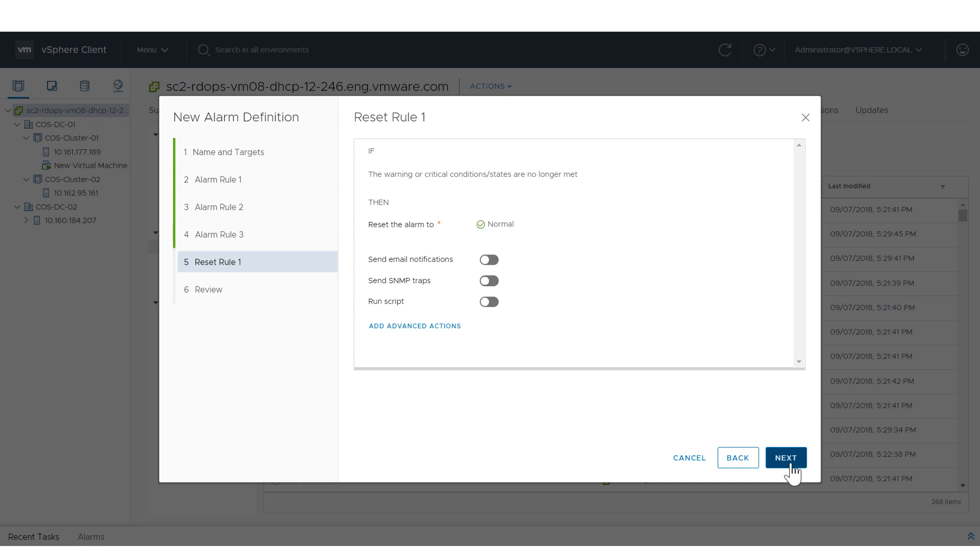A Reset Rule resets the alarm to normal if the alarm state is no longer met. Use this step to include additional actions if necessary. When done, click Next.